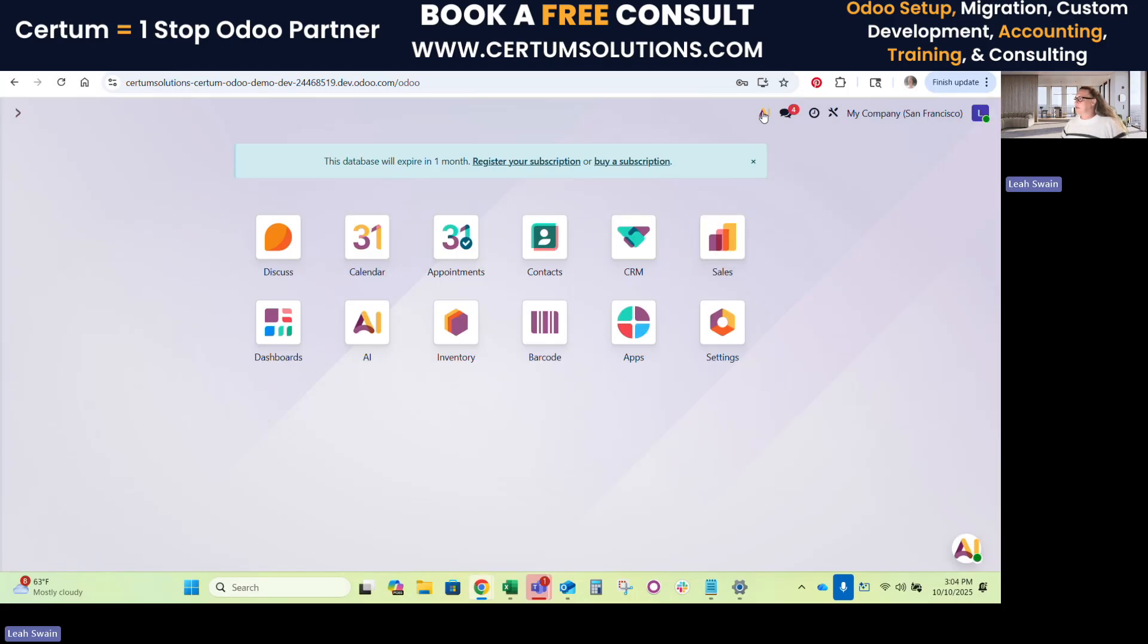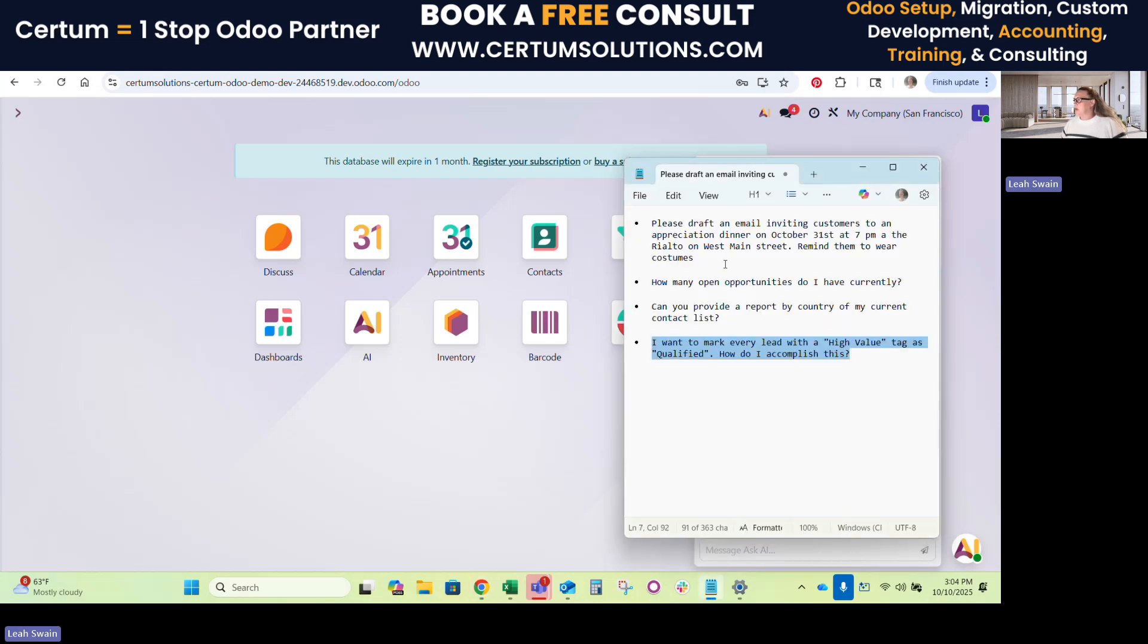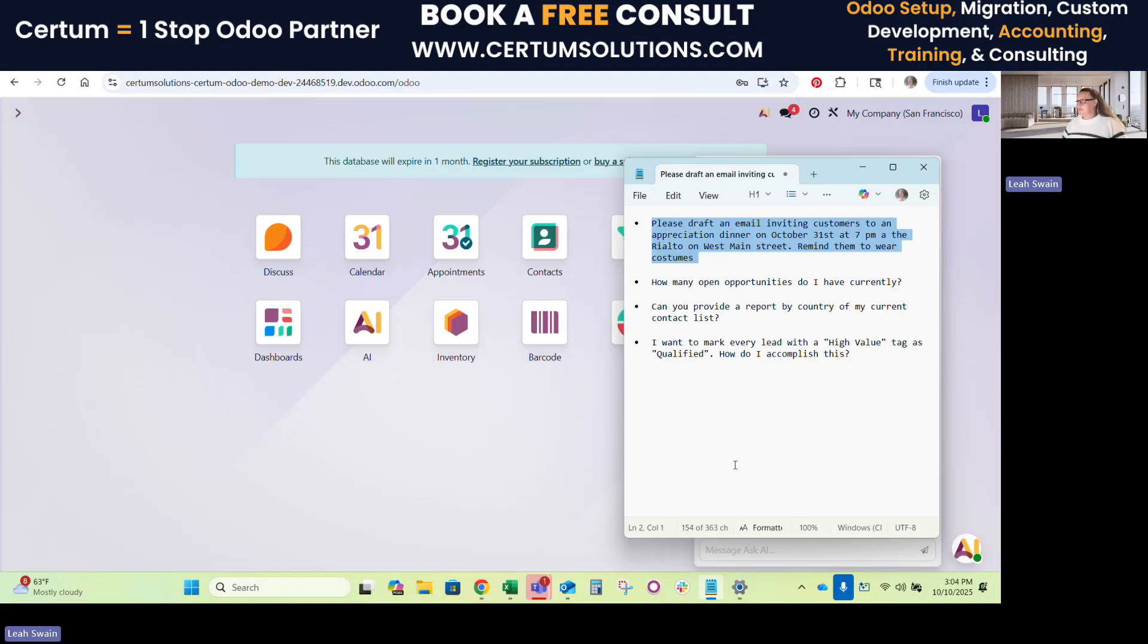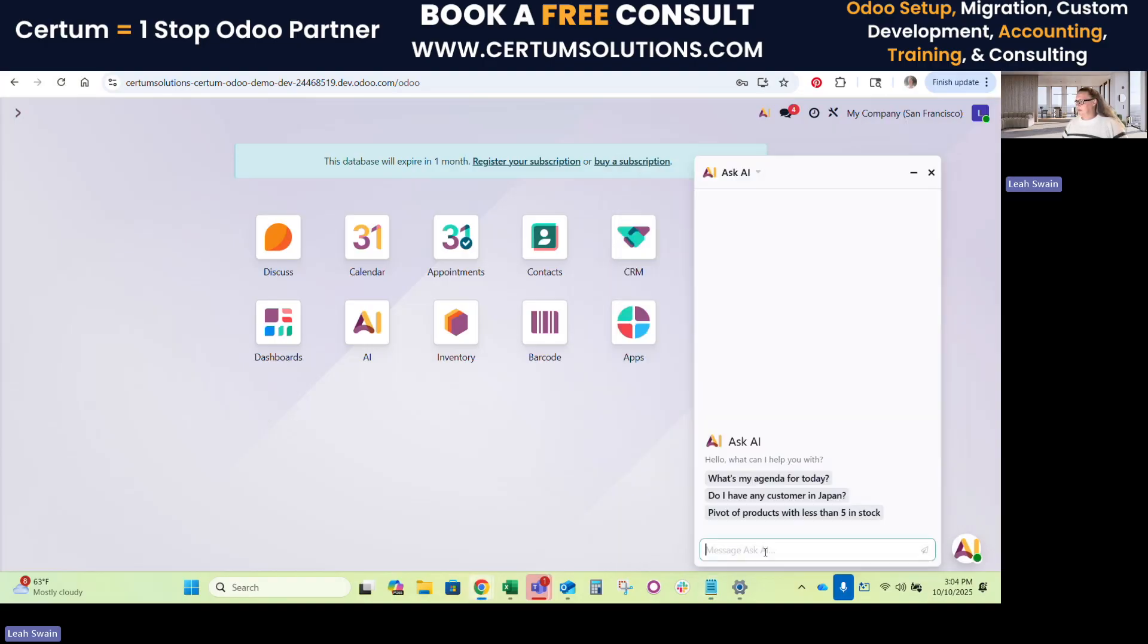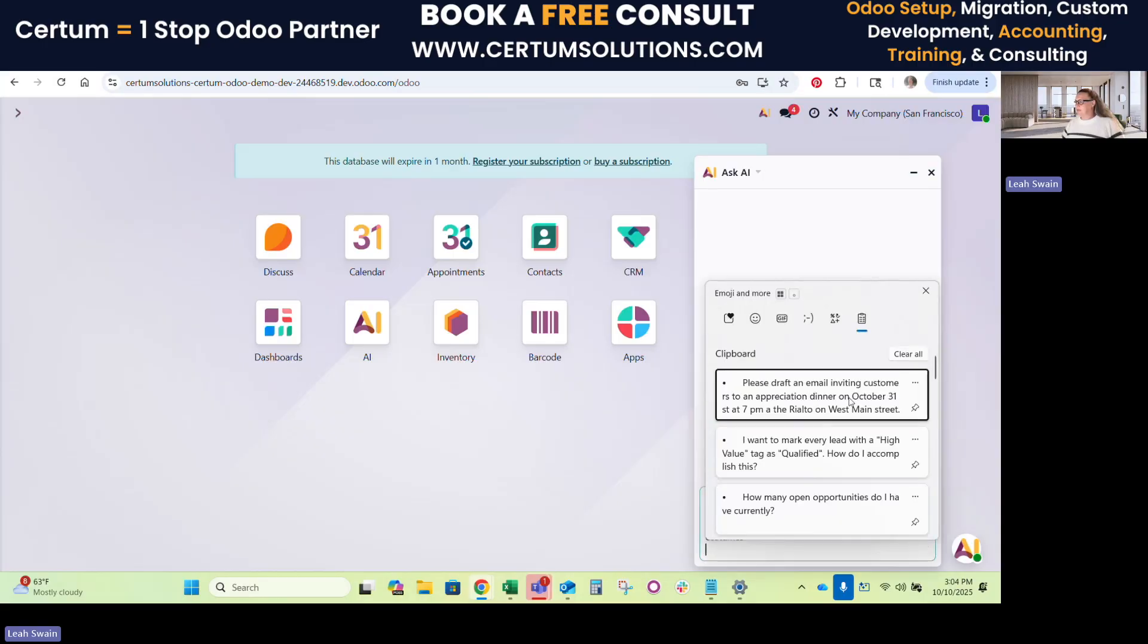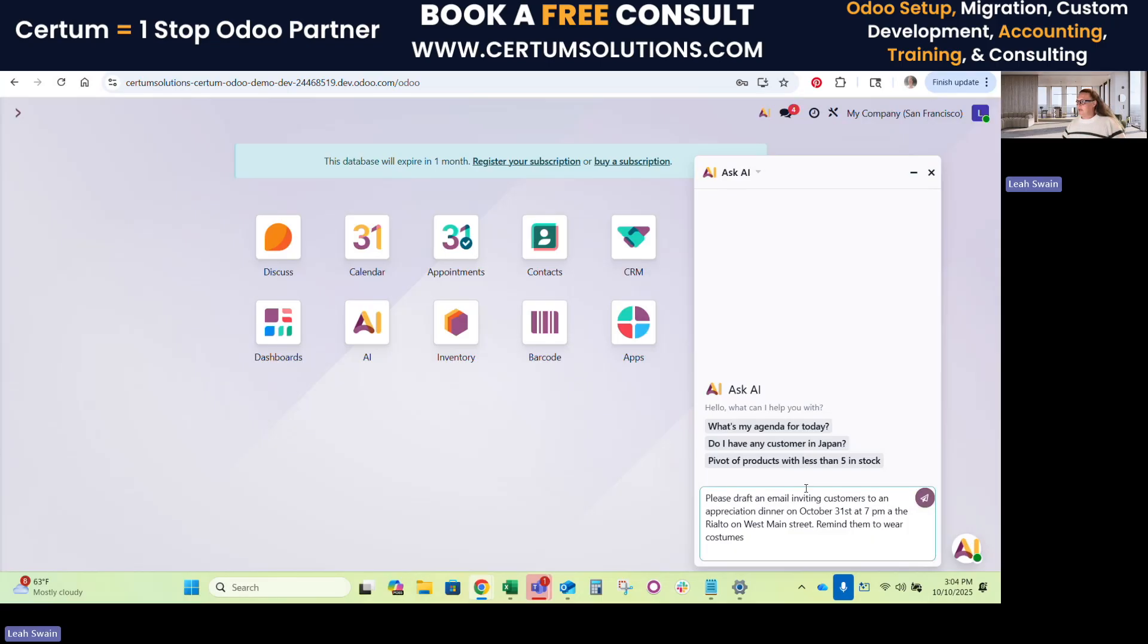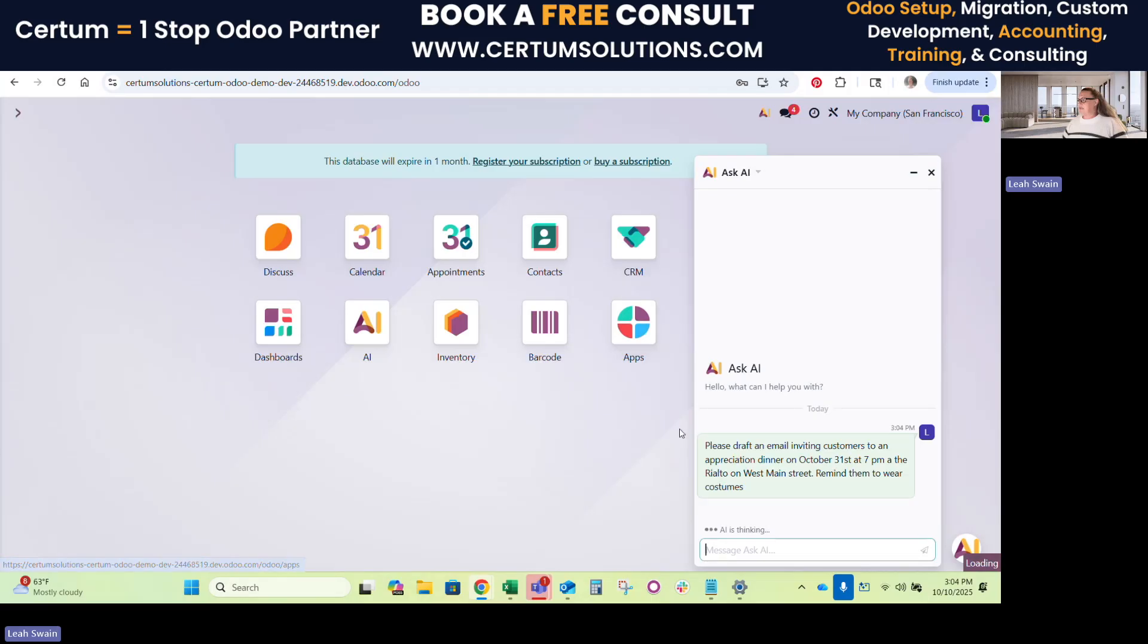So a good example of this, let me go here and we'll ask it to draft us an email based on, let's have a Halloween party. That sounds fun, doesn't it? Let's all get dressed up in costumes and have a good old bash, do the monster mash. All right, so I'm asking it to please draft an email inviting customers to an appreciation dinner on October 31st at 7 p.m. at the Rialto on West Main Street. Please remind them to wear costumes. So I'll submit this to AI and it'll come up with something fantastic.